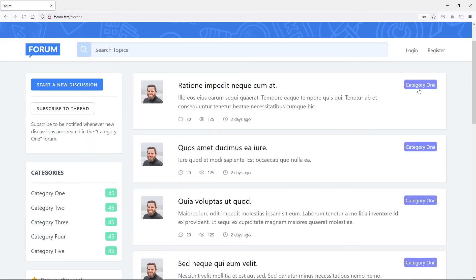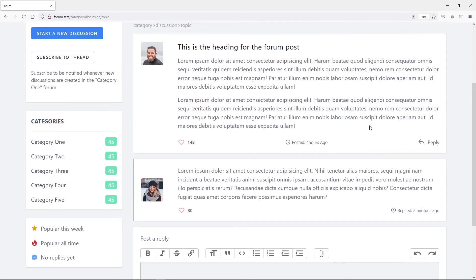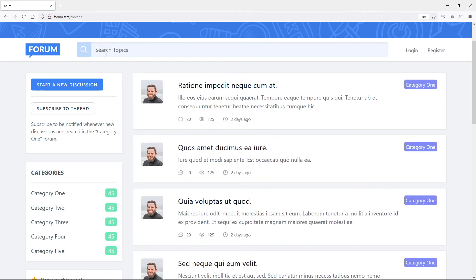We're obviously going to make this a little bit smaller and just put all the tags in a row there when we get to that part. The next part we want to do is if we click on this, we want all this information to actually come from the database itself.